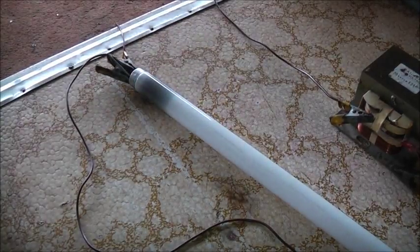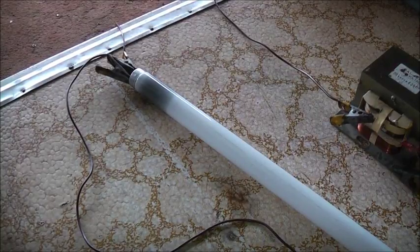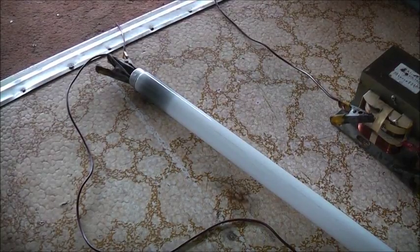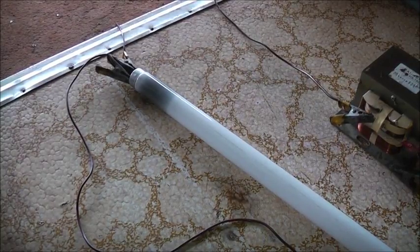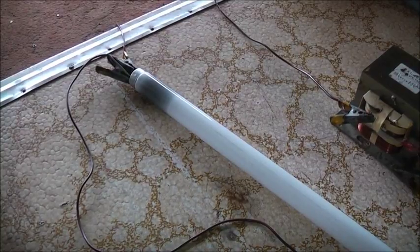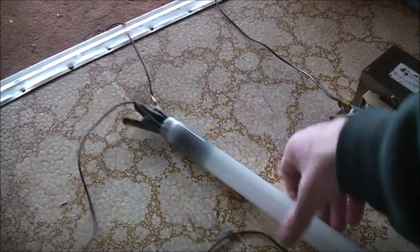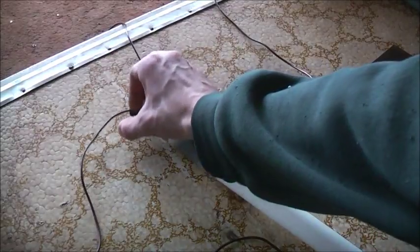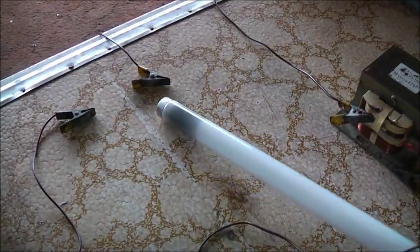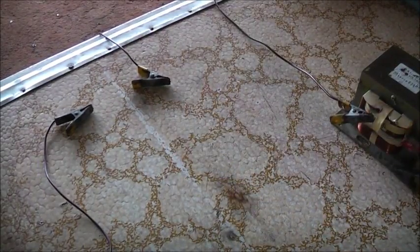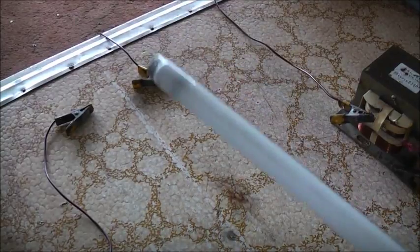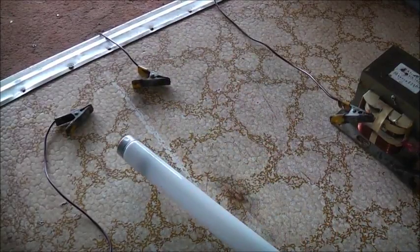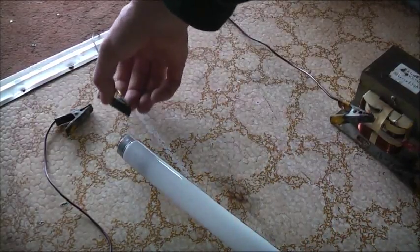Power off, unplug safety first. Let's try the other element, the other filament in the other end of the bulb. That one might already be open circuit. Let's try this one. One of this one is open circuit.